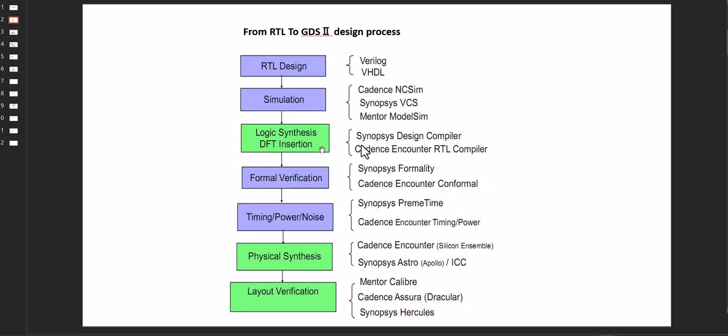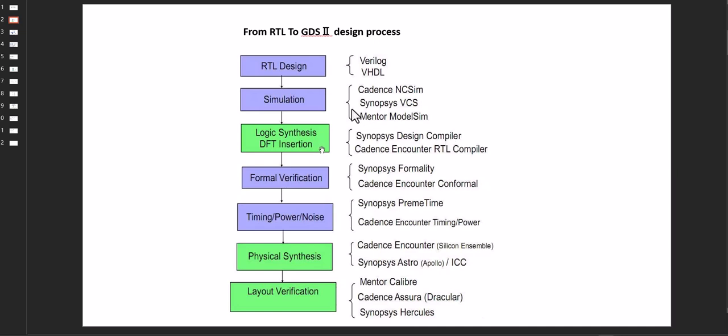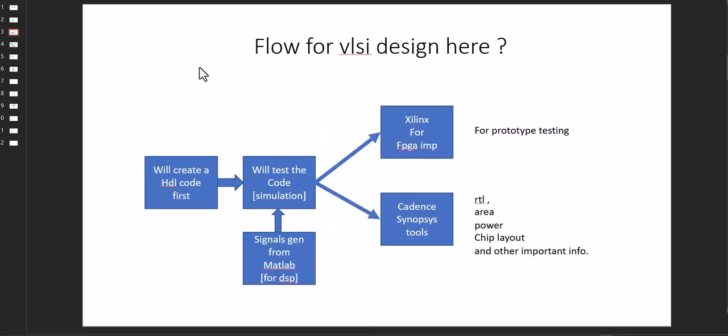For logic synthesis, generally design vision and encounter are there. There are other tools as well. We will see them one by one later. We are focusing on the design compiler or design vision for RTL to netlist. So moving on to the next slide.